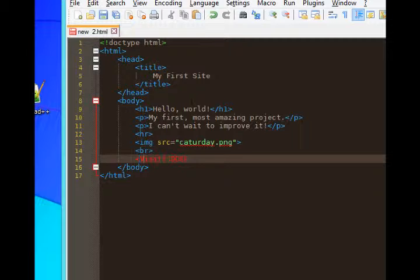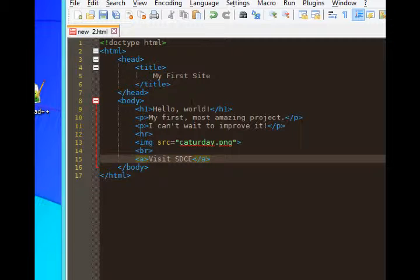This requires the A tag. The A tag starts here and ends here. So we've wrapped the A tag around the anchor text that will create a link. This requires the property.